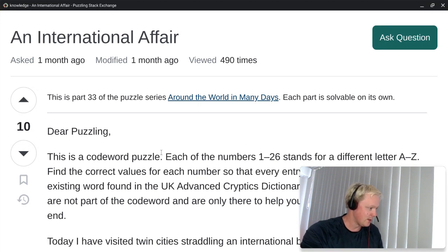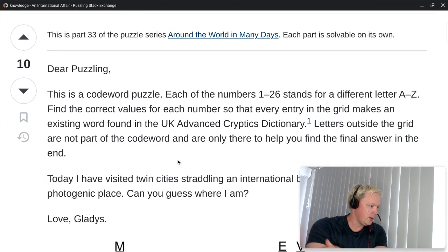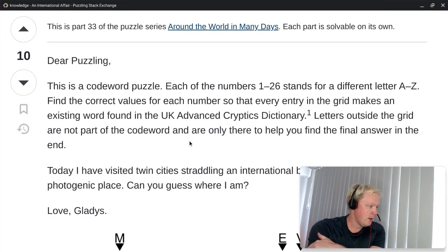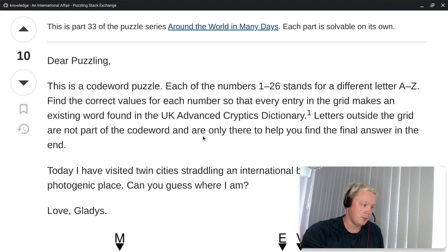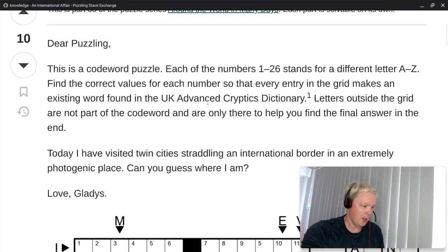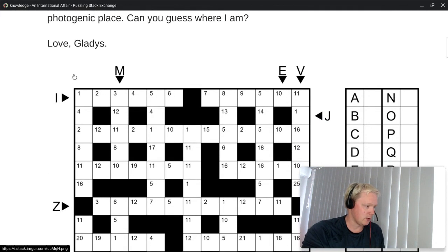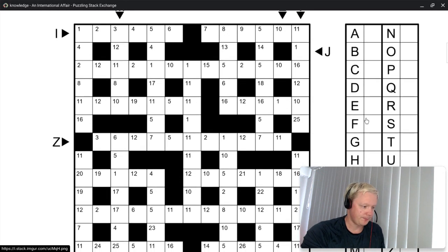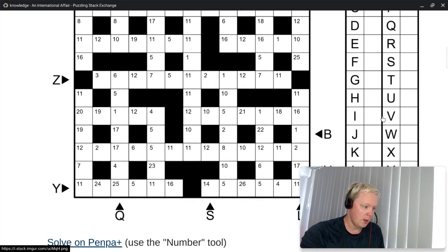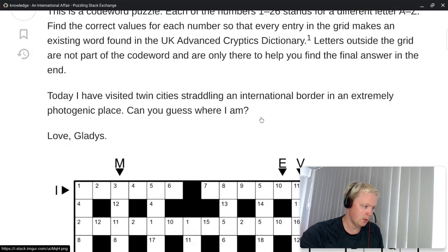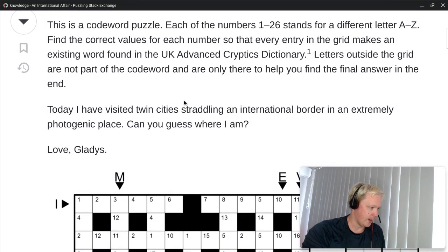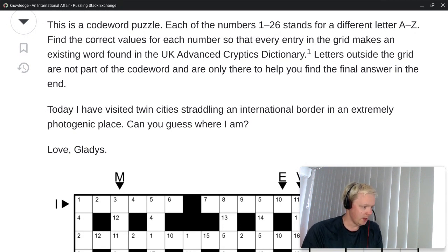Let's read the rules. So this is a codeword puzzle. Each of the numbers 1 to 26 stands for a different letter A to Z. Find the correct values for each number so that every entry in the grid makes an existing word found in the UK Advanced Cryptics Dictionary. Letters outside the grid are not part of the codeword and are only there to help you find the final answer in the end.